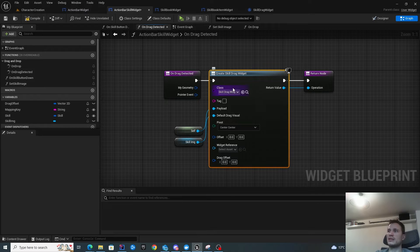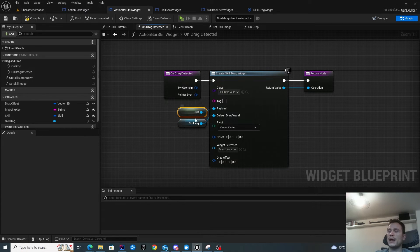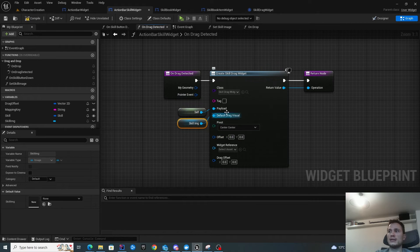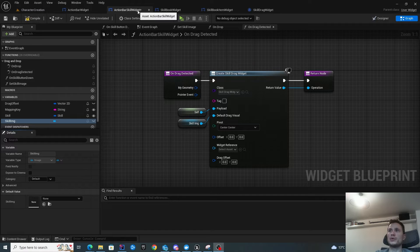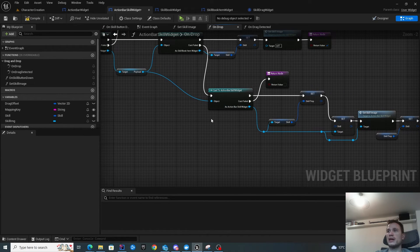Again, we create the skill drag widget — the drag drop operation. In the exact same way, we pass a reference to self as the payload. But this time, it's not going to be the skill book item widget, but rather the action bar skill widget. The default drag visual is also the skill image from this widget. So when we're dragging the skill out, we want to drop it onto another action bar skill widget — a different instance, but still an action bar skill widget.